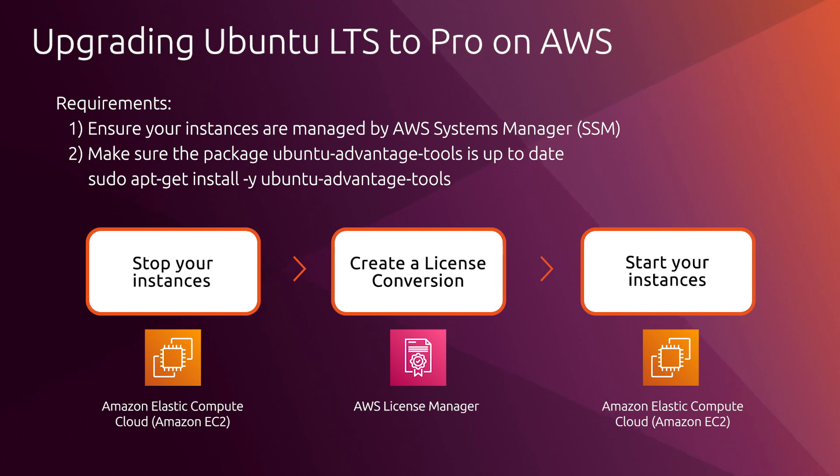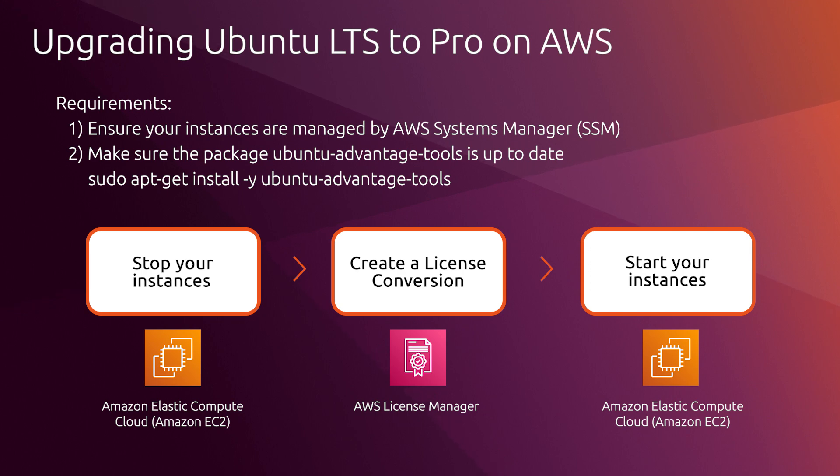First, you need to make sure that you have your Pro client tool updated. You can see in the description how to get it updated. The second thing is that your machines have to be managed under SSM.